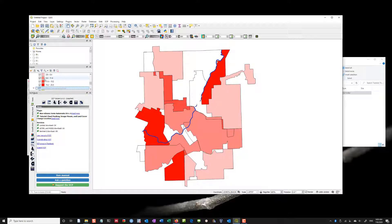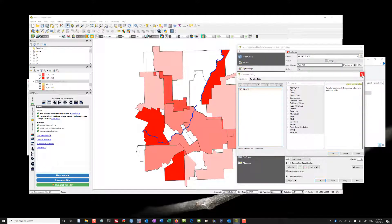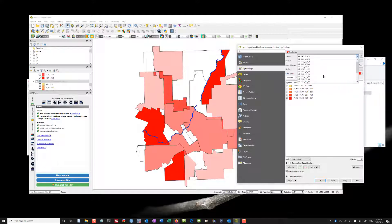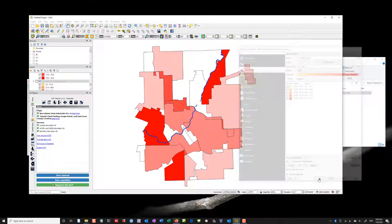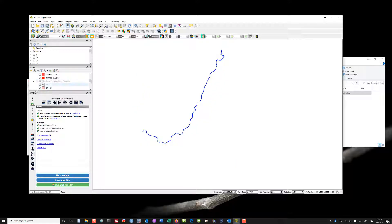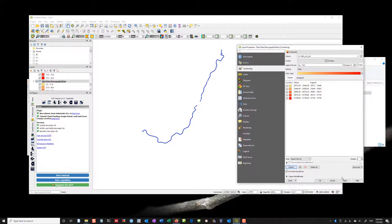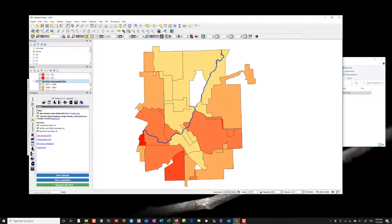We always have to collect data in order to understand the extent of the problem and who's vulnerable. I might say we should go into these wards and try to sample. Now that I've looked at this, I can look at potential areas of environmental justice — for example, where the median income is low. I have median income and percent unemployment here. I'll click Apply to look at median income.